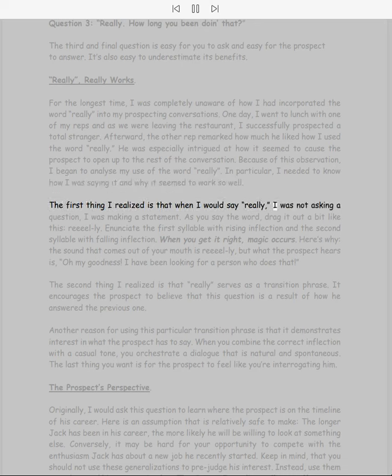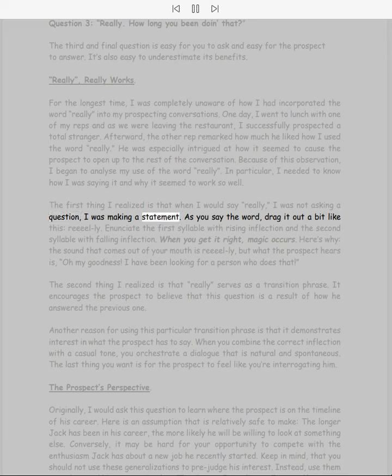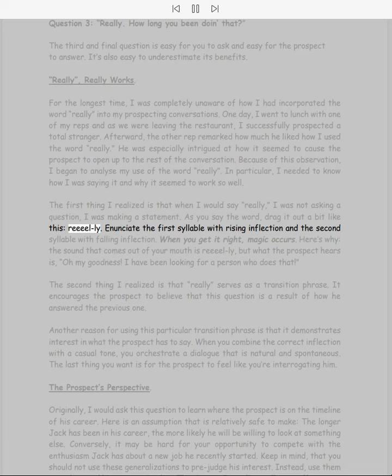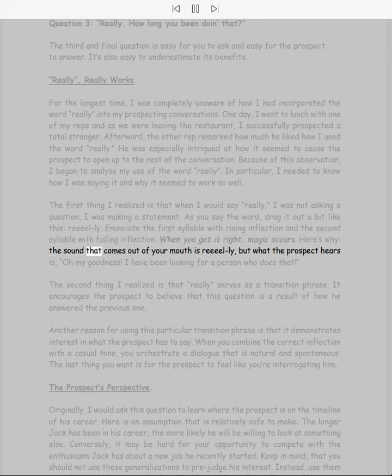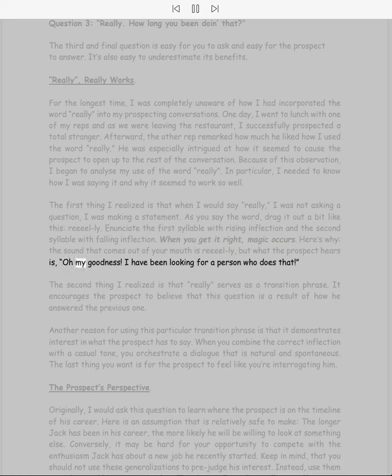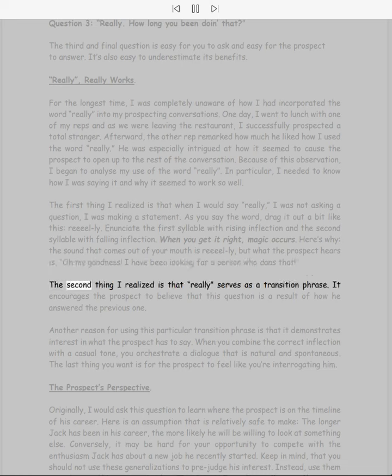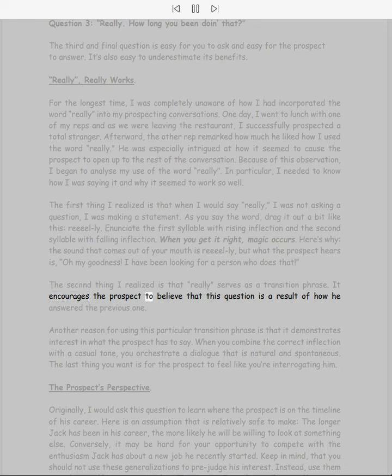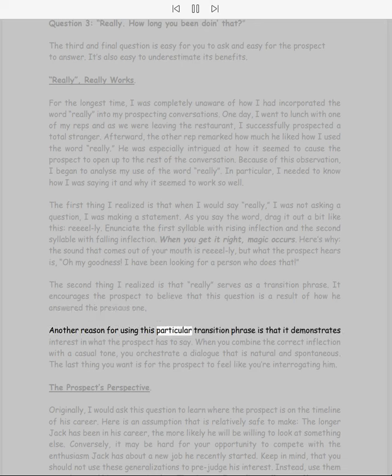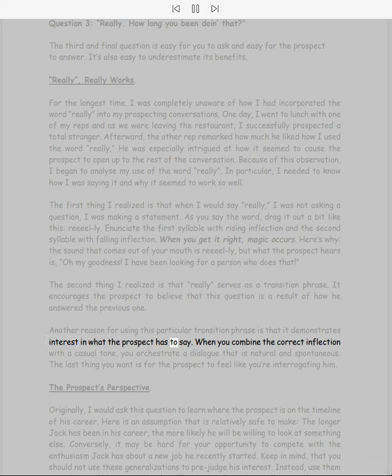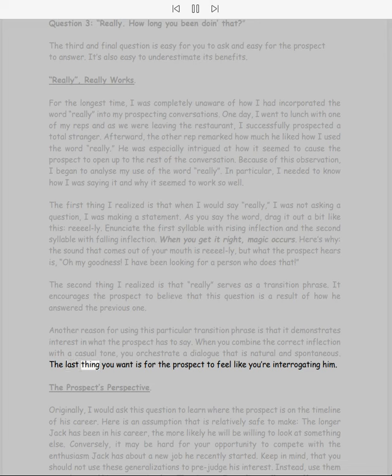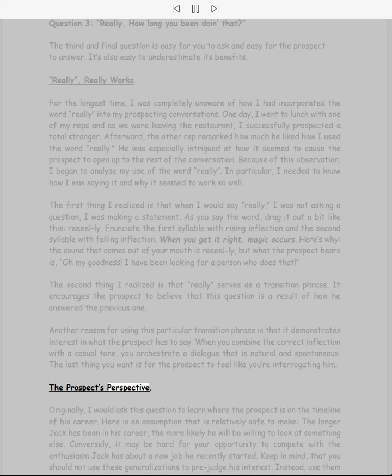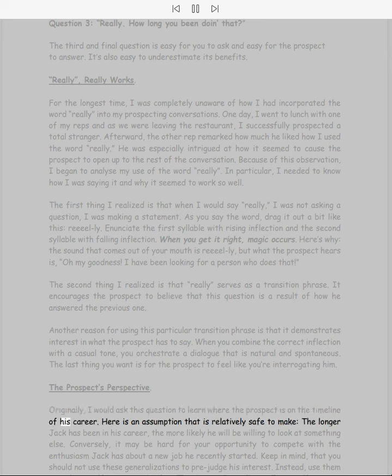The first thing I realized is that when I would say 'really,' I was not asking a question, I was making a statement. As you say the word, drag it out a bit like this: 'Reallyyyy?' Enunciate the first syllable with rising inflection and the second syllable with falling inflection. When you get it right, magic occurs. Here's why: the sound that comes out of your mouth is 'Really?' but what the prospect hears is 'Oh my goodness, I have been looking for a person who does that!' The second thing I realized is that 'really' serves as a transition phrase. It encourages the prospect to believe that this question is a result of how he answered the previous one. Another reason for using this particular transition phrase is that it demonstrates interest in what the prospect has to say. When you combine the correct inflection with a casual tone, you orchestrate a dialogue that is natural and spontaneous. The last thing you want is for the prospect to feel like you're interrogating him.